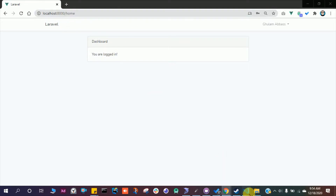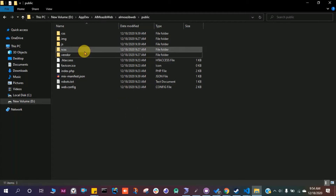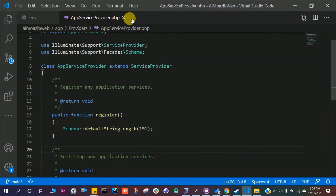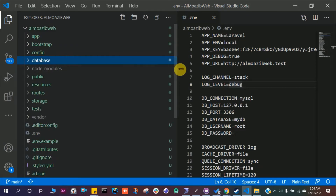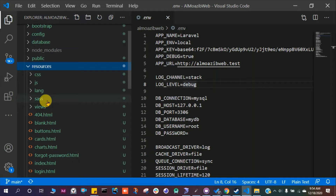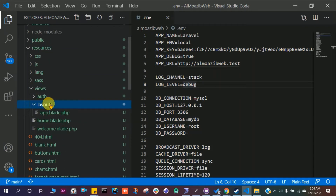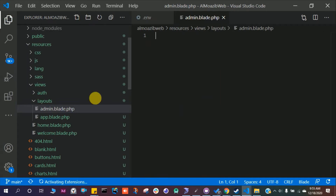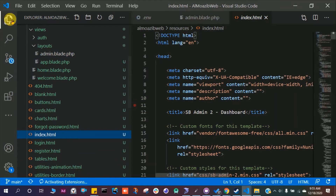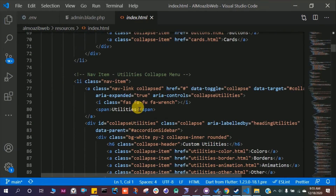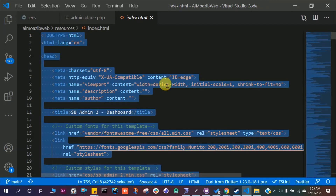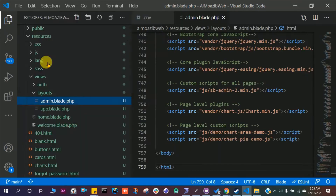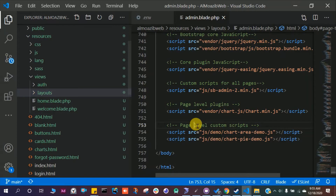We have this /home page. Let's open VS Code. First we have to create a layout — go to resources/views/layouts and make a new file called admin.blade.php. Open the downloaded theme file, copy everything from it, paste it into admin.blade.php, and save. Then go to web.php.